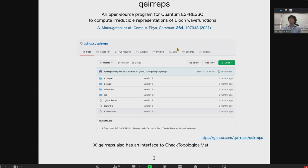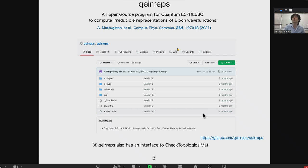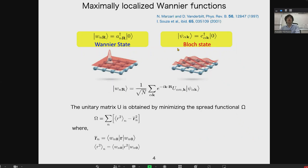Advertisement number two is QE-ellipse, an open-source program package for Quantum ESPRESSO to compute irreducible representations of the Bloch wave functions. The paper and the program can be found on GitHub. We also have an interface to check topological materials from QE-ellipse — if you're interested, please visit the GitHub page or the paper.